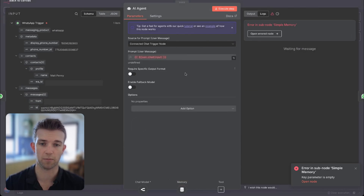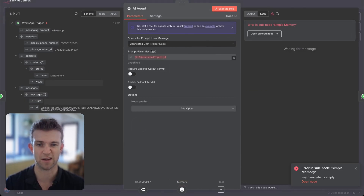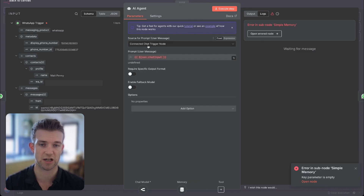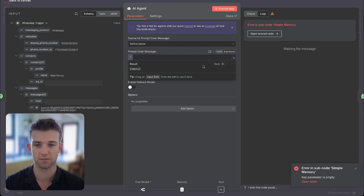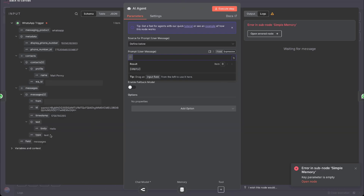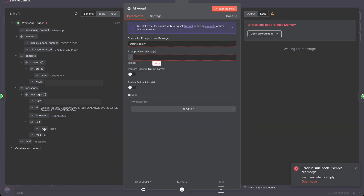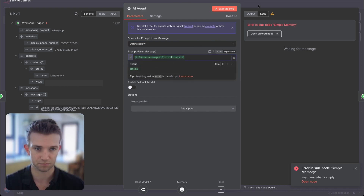First of all, we're not passing in any information into the AI agent. So what we need to do is change this from 'connected chat trigger node' to 'define below,' then we need to click on expression, then go to the left-hand side, find where it says 'hello' which was the message that we sent, and drag and drop that in here.